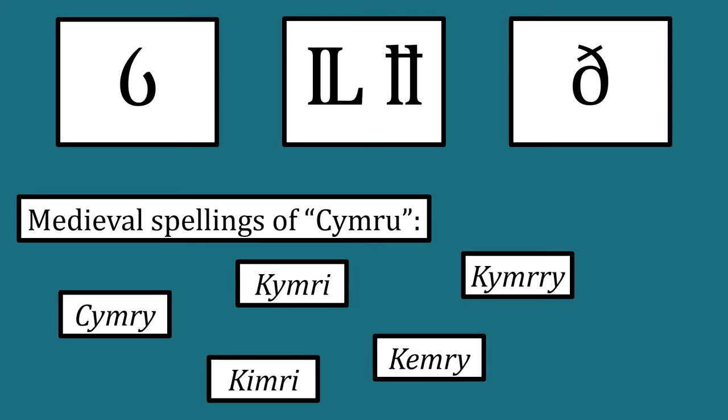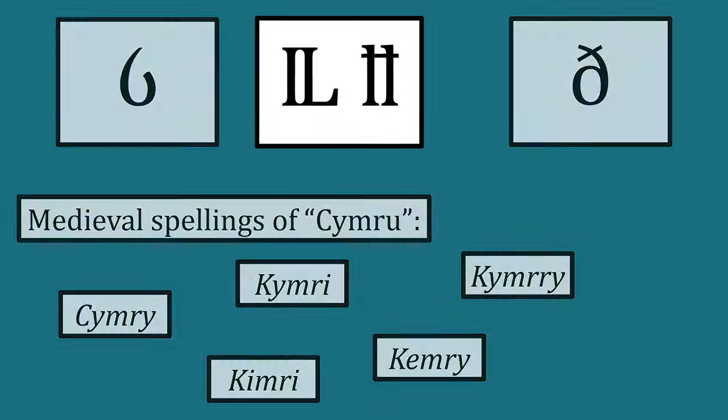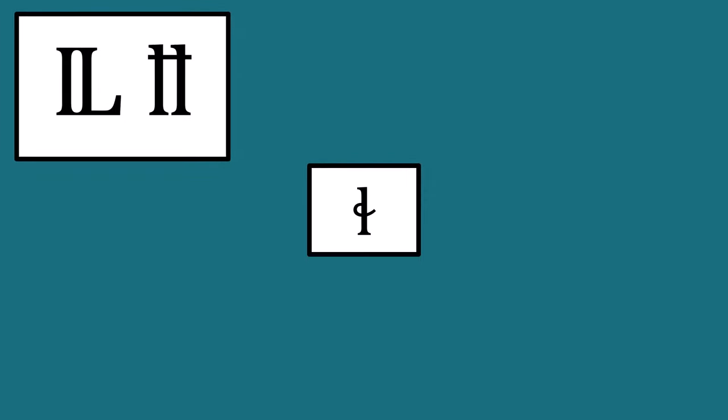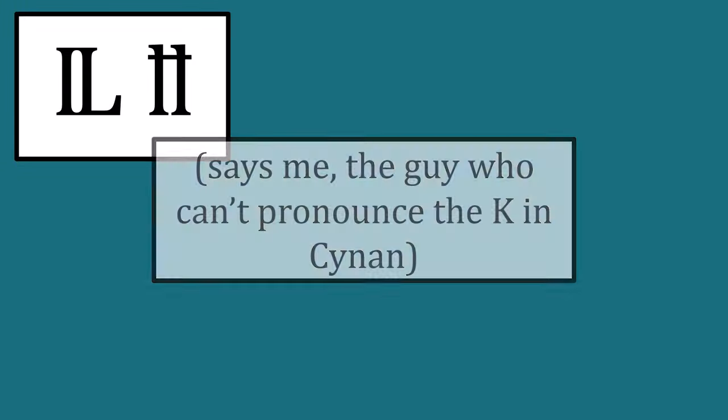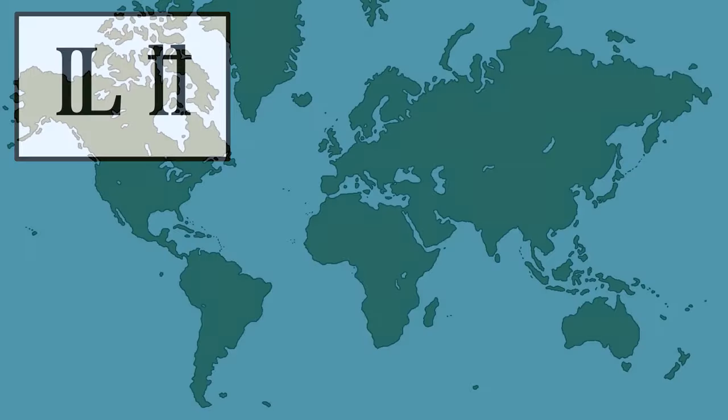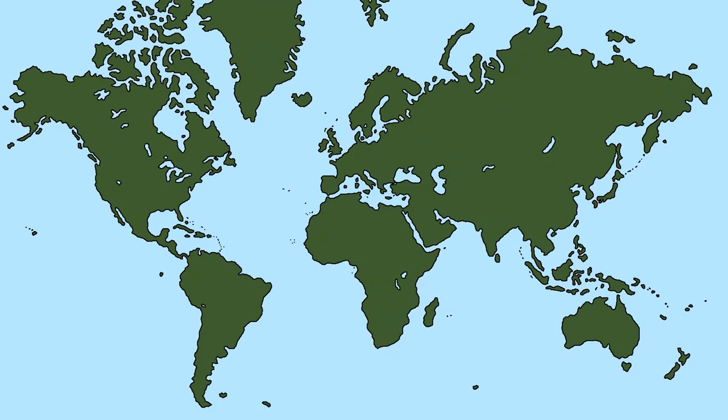The voiceless alveolar lateral fricative, also known as the one that English speakers mess up so badly that it makes you wonder if God really did abandon earth, is a rare sound found only in about five percent of the world's languages. In Europe it's only found in Welsh and Icelandic.